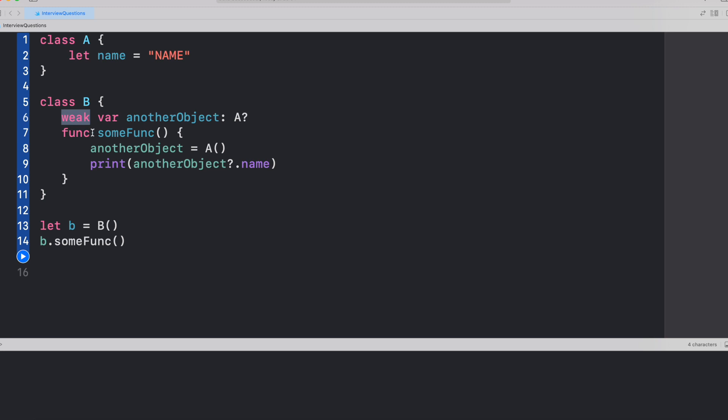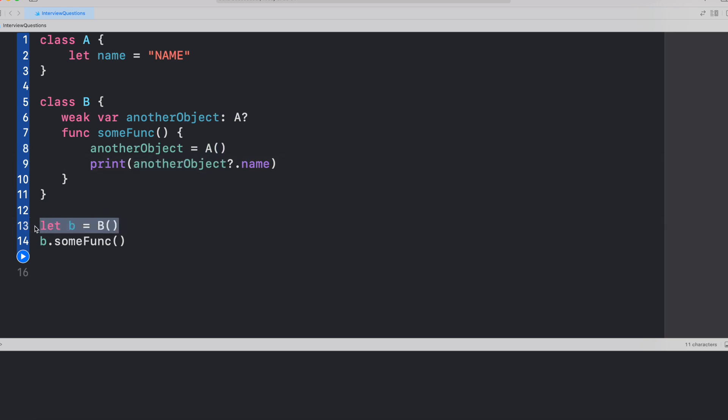Let's look at the function. We have got someFunction and inside this function, we have this anotherObject and we are assigning the instance of A to this anotherObject. Line number nine, we just want to print the value of name from anotherObject. We're trying to instantiate B on line number 13 and call someFunction on the object. Now what do you think? What would be the output here?